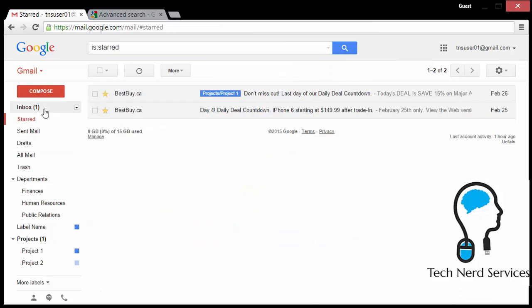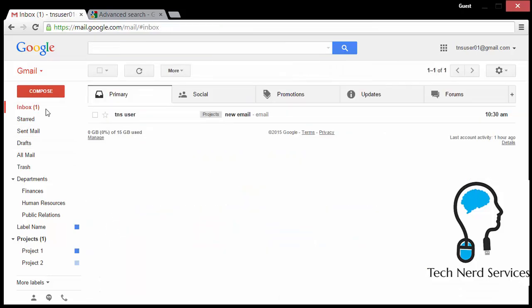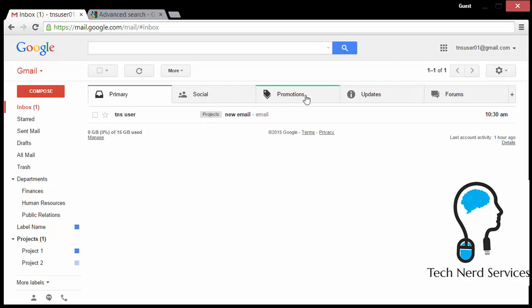Now, when I go to Inbox, when I go into promotions, I'm no longer going to see that particular newsletter in this location. Any subsequent emails that I get from that email address will automatically be archived and marked as read. So I hope these tips will be helpful for you to organize your email in Gmail.